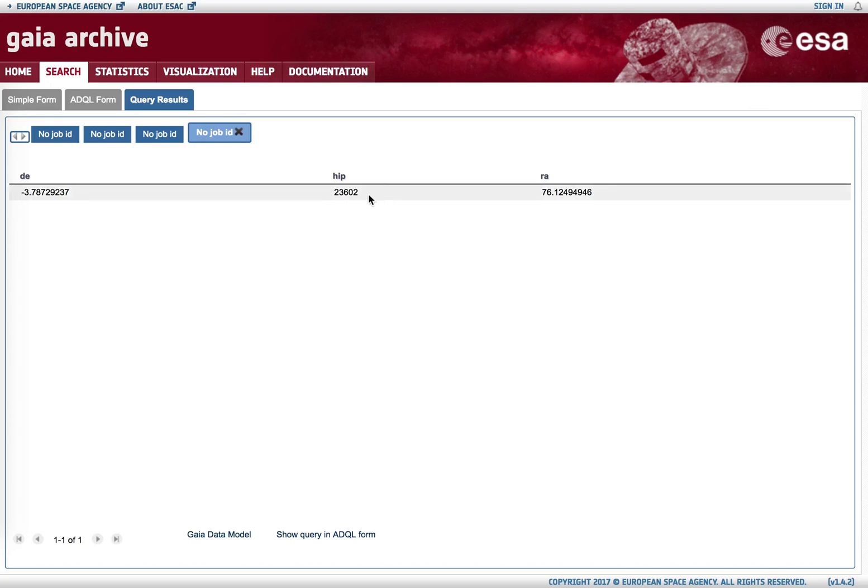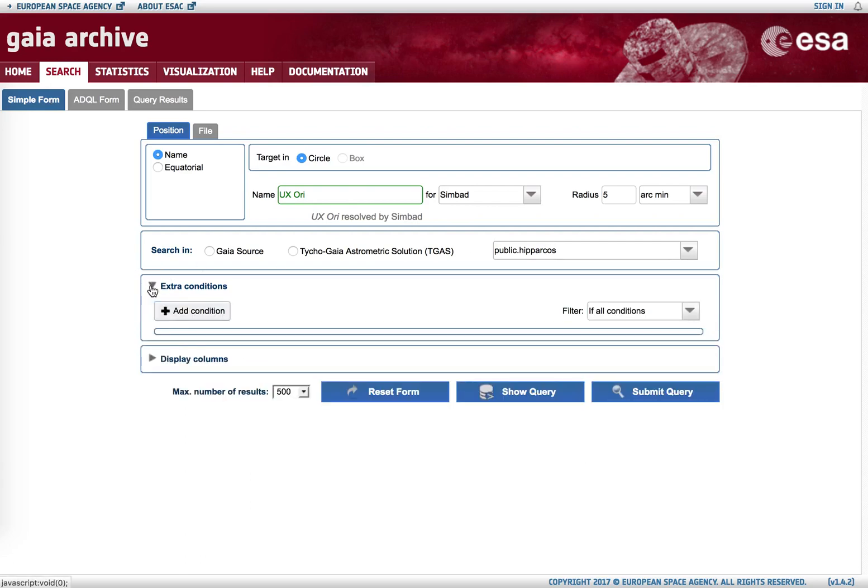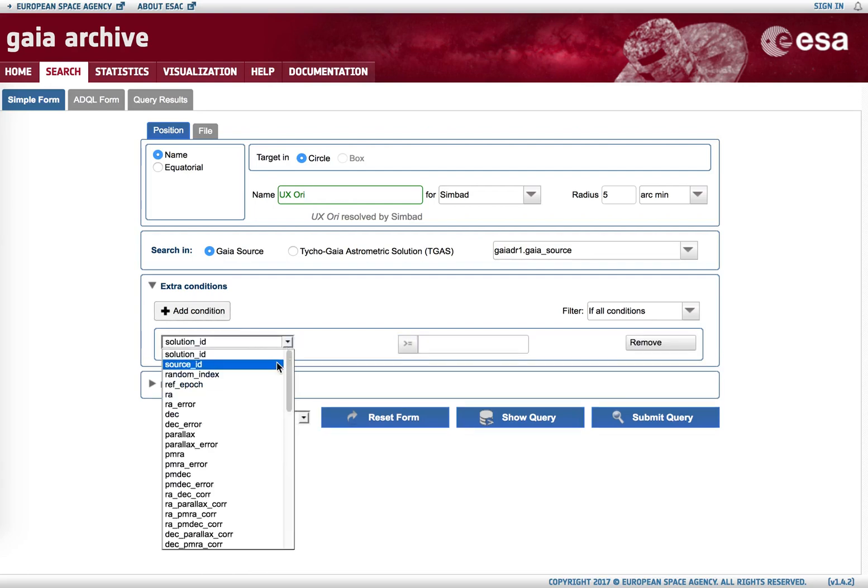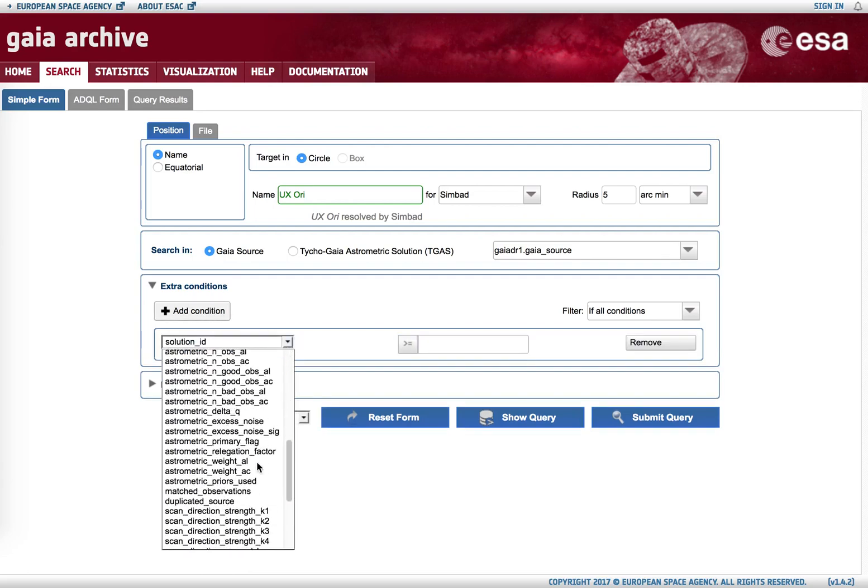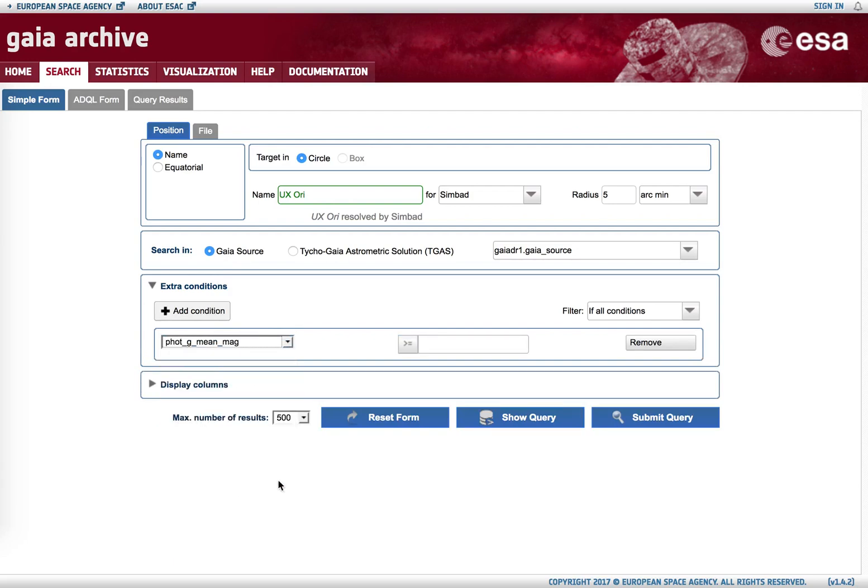We can also apply extra conditions. So if we search in Gaia source, remember we had 127 sources identified. We can add a condition, for example in the magnitude, so if we select that the magnitude needs to be smaller than 18, we retrieve far fewer objects.